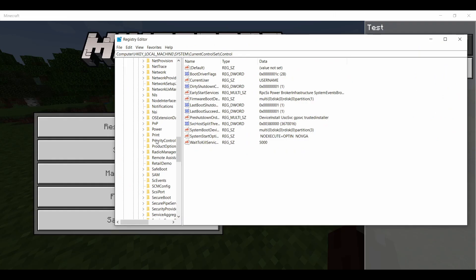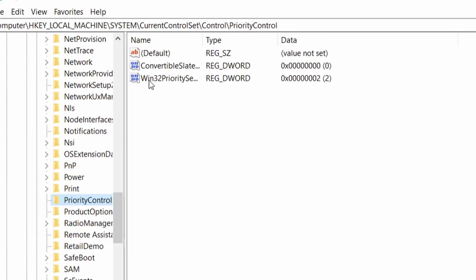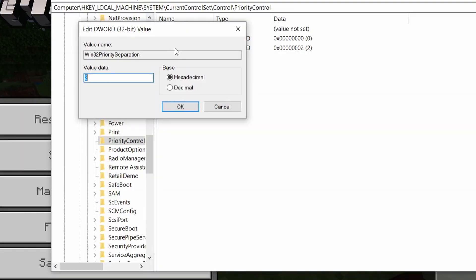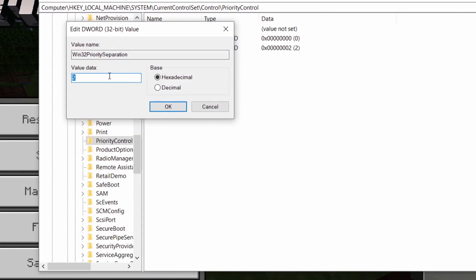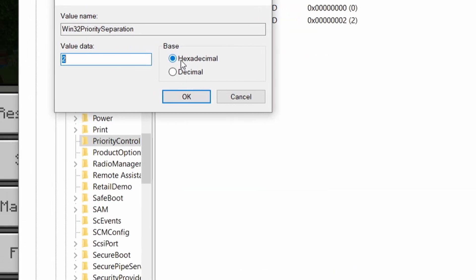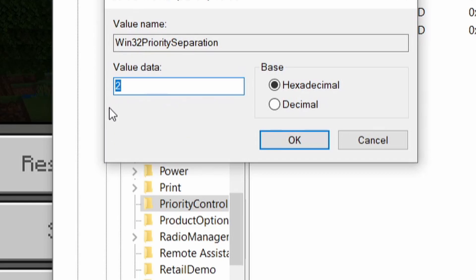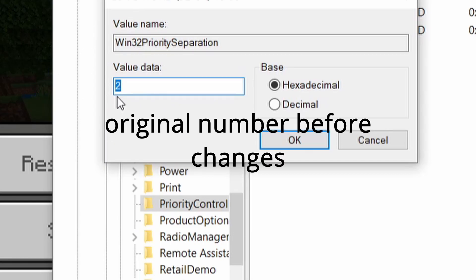Go to PriorityControl and select Win32PrioritiesSeparation. Double click that. Make sure it's on hexadecimal. This is the setting it usually is - most of the time this is what the setting is at. This is stock.